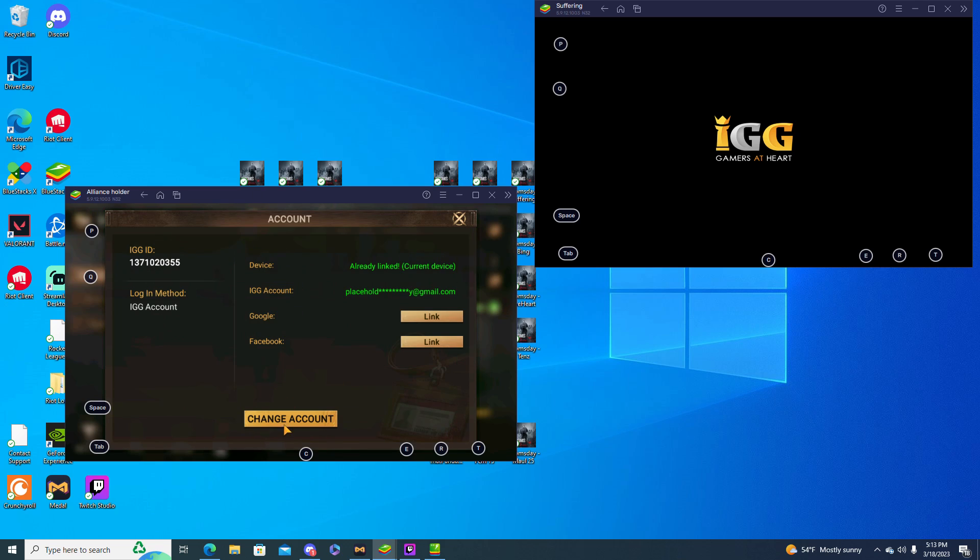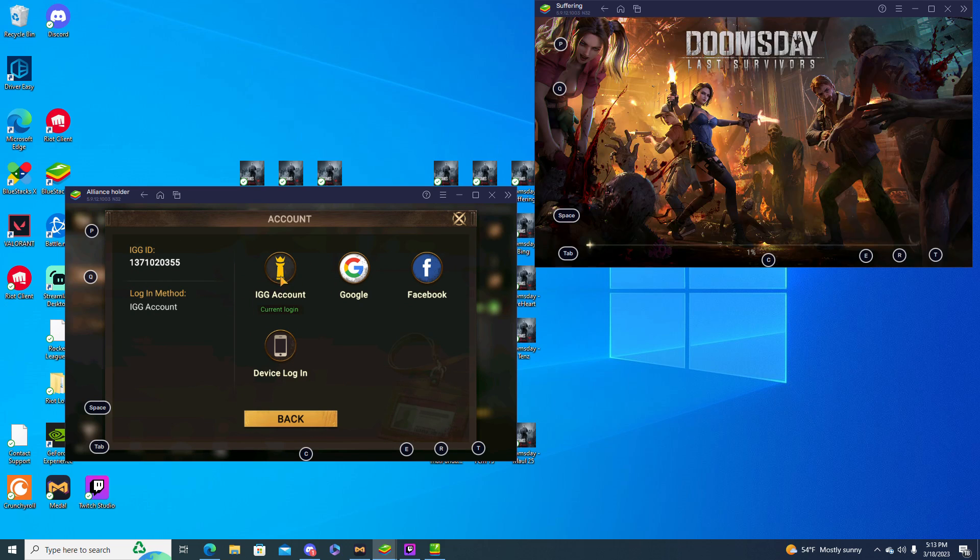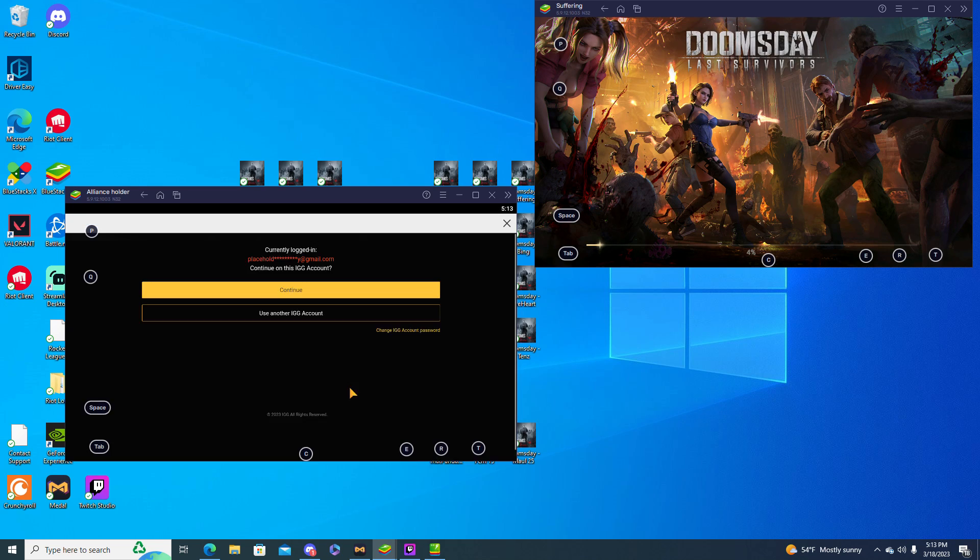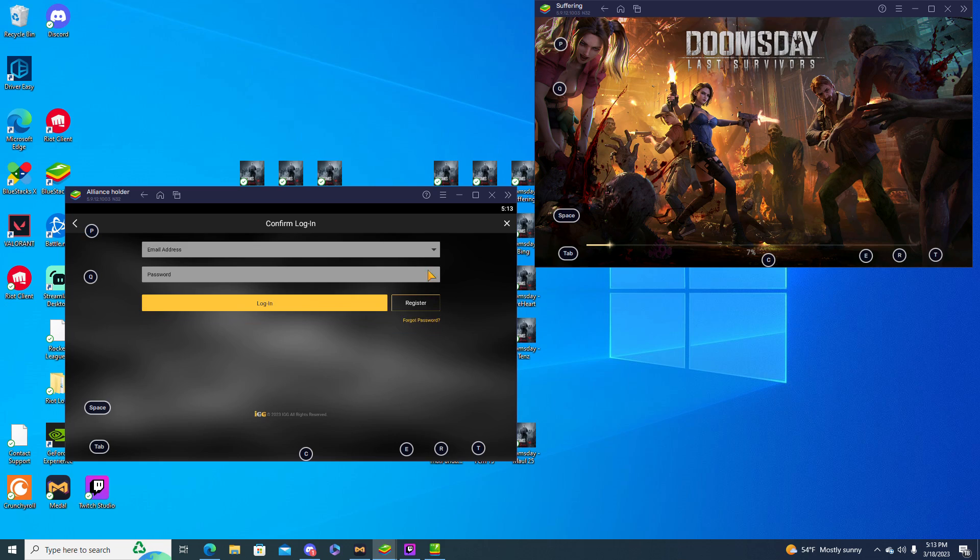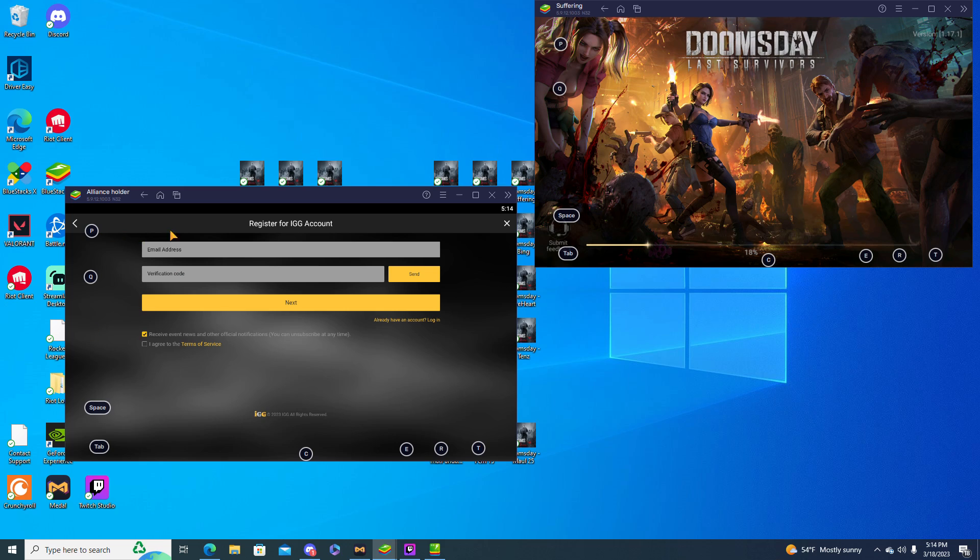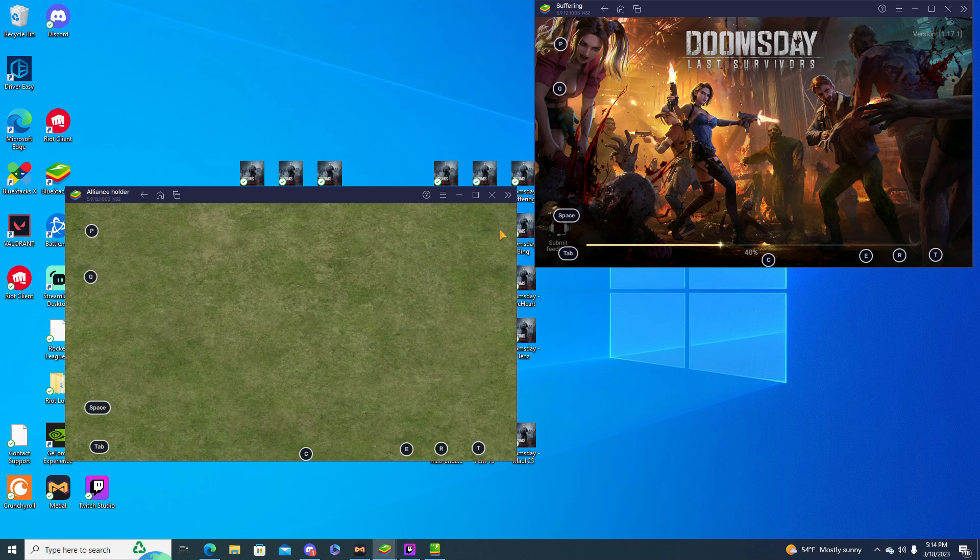But if you guys do want to know how to kind of make another account you can just go to IGG account change. I'm pretty sure you can just use another IGG account and then you can register an email or whatever and then basically just go through that.